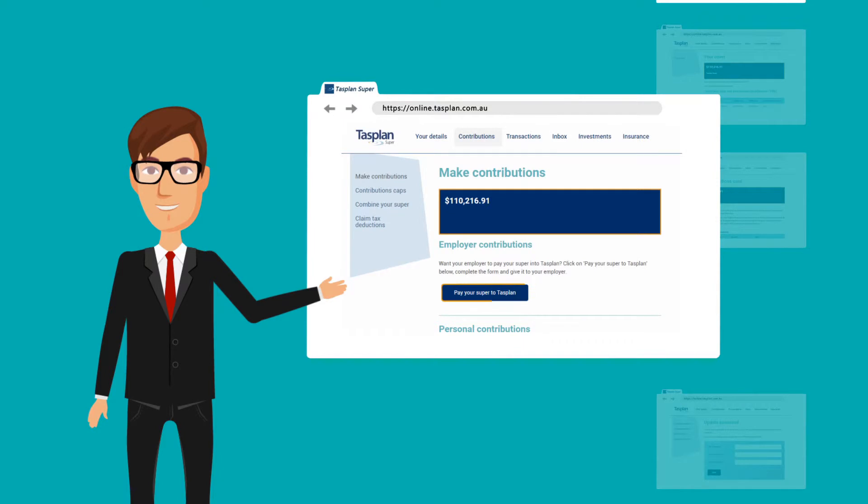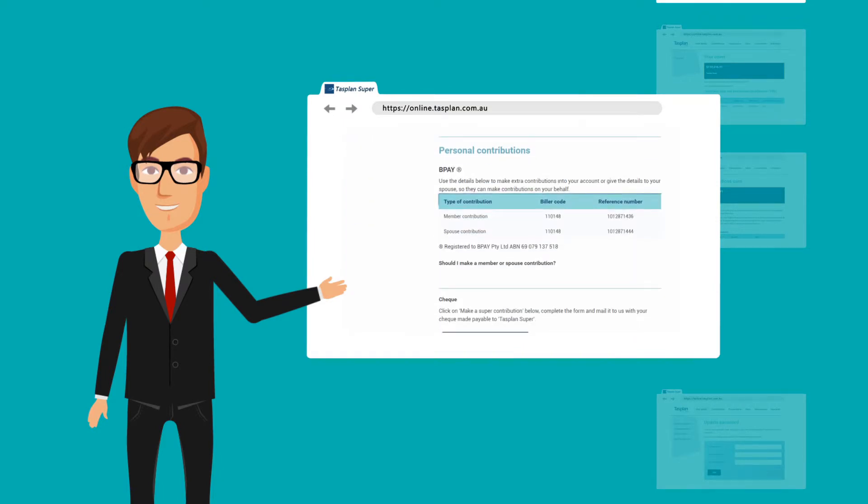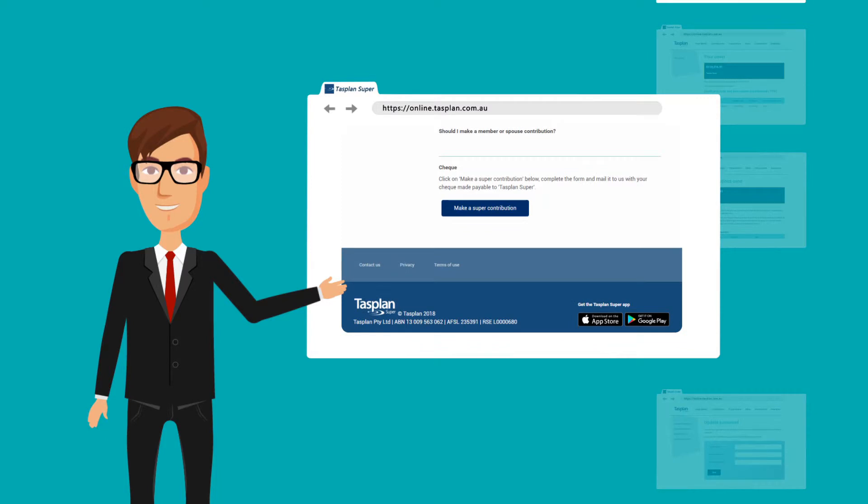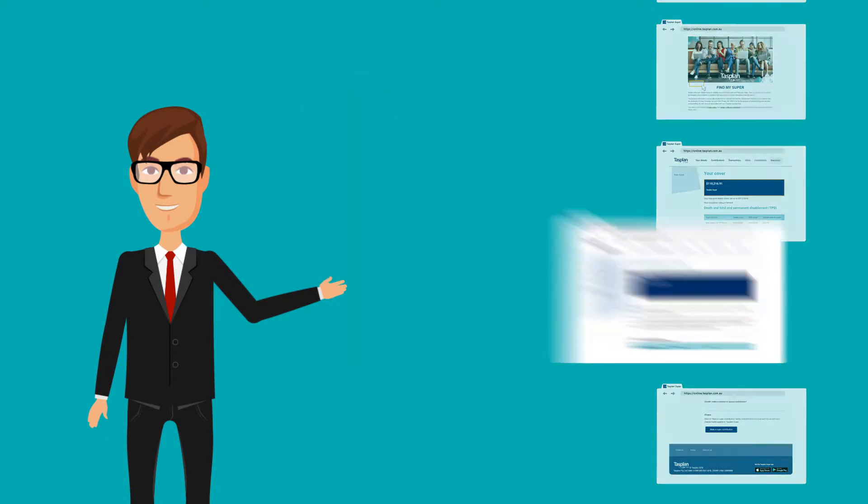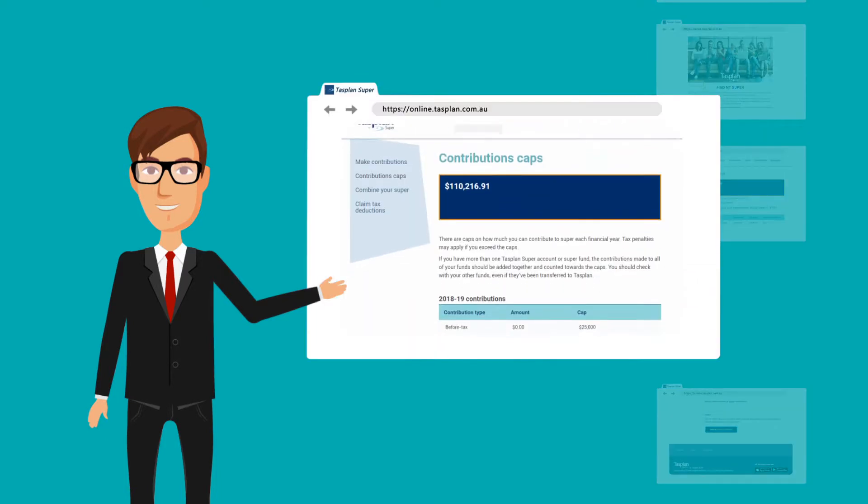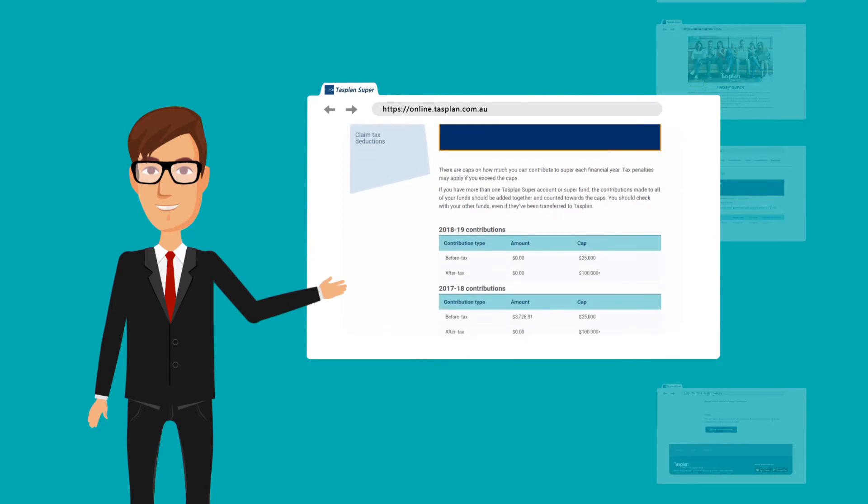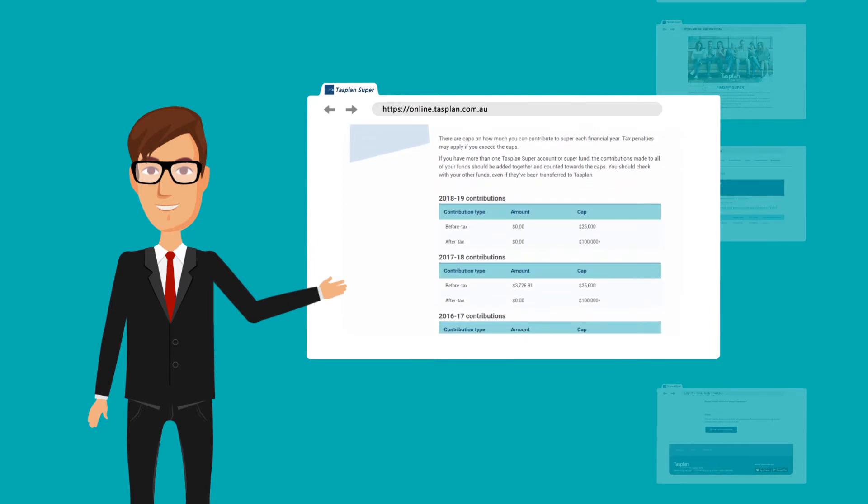Get information for your employer to pay your super to your TAS Plan account. Get BPAY biller codes to make personal contributions. See how close you are to reaching your caps with our Contributions Caps Tracker.